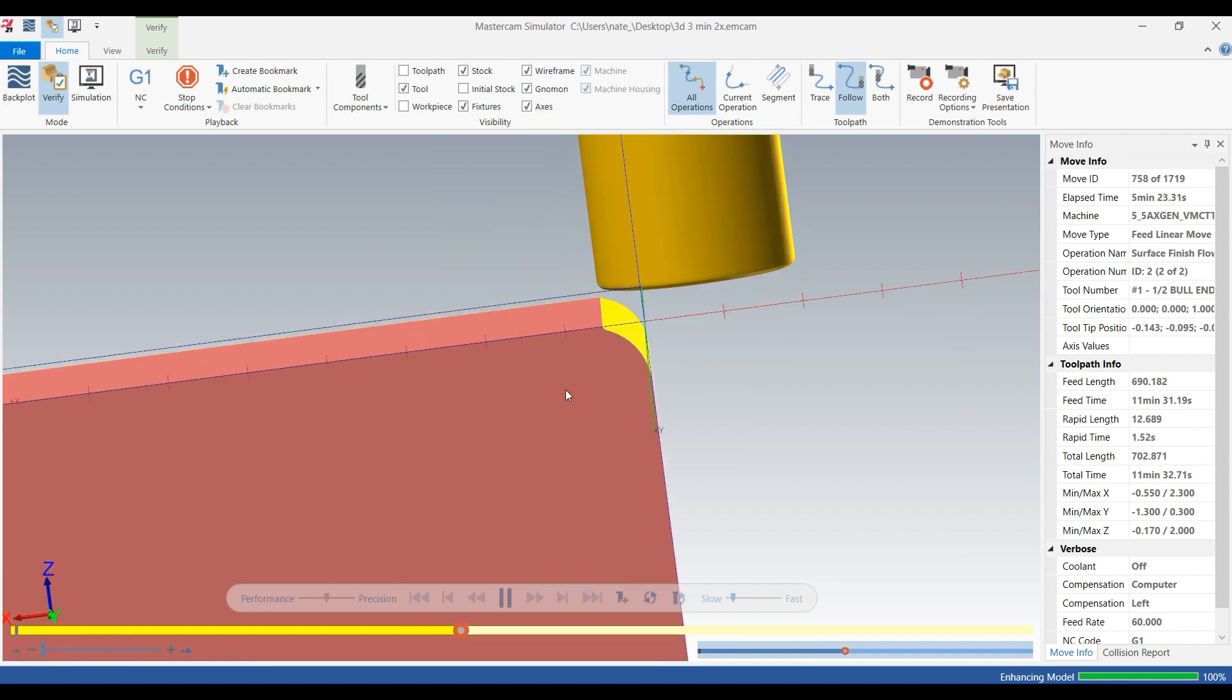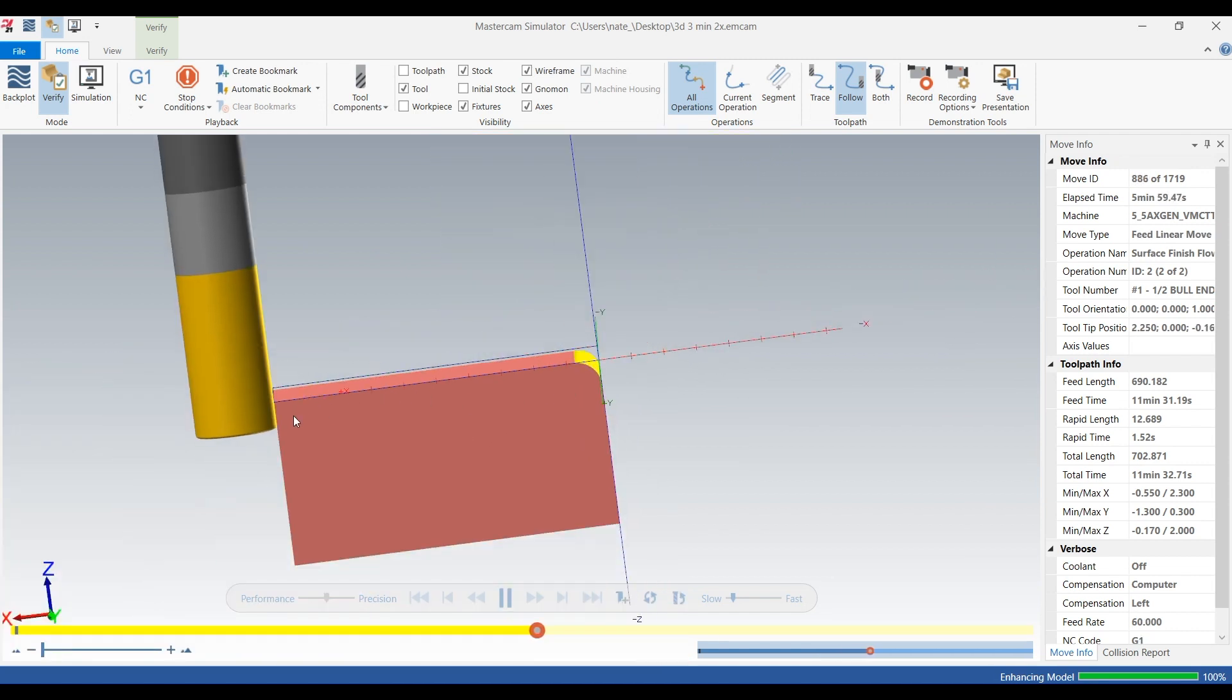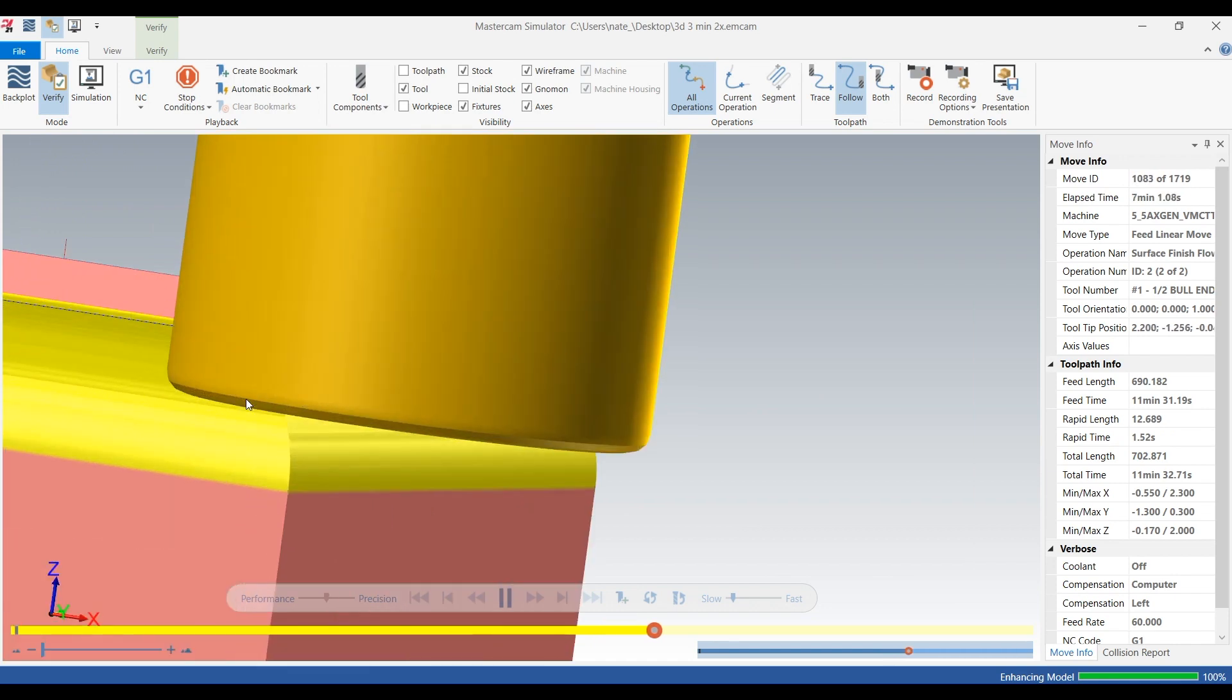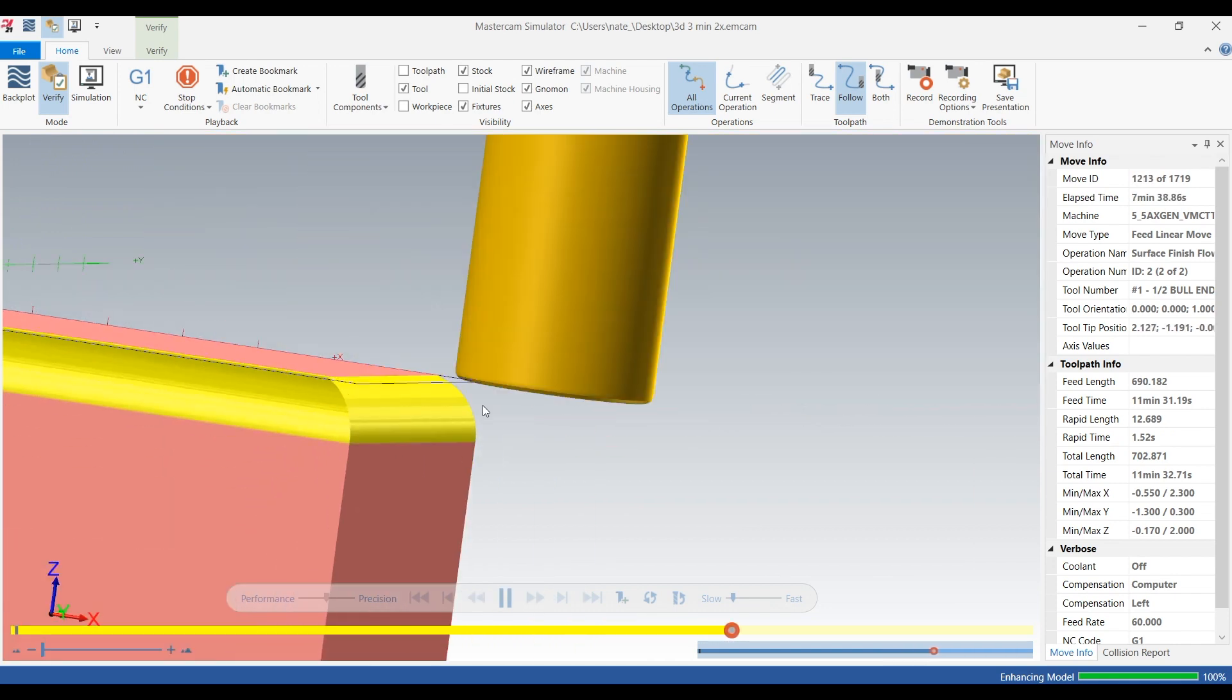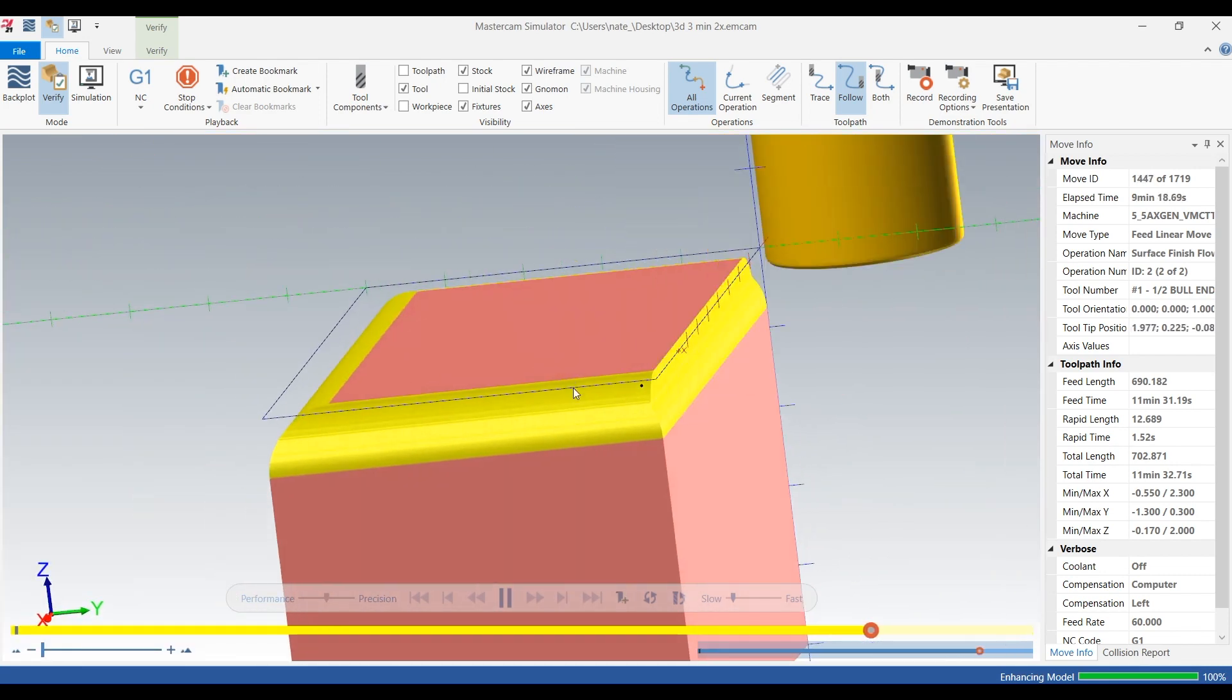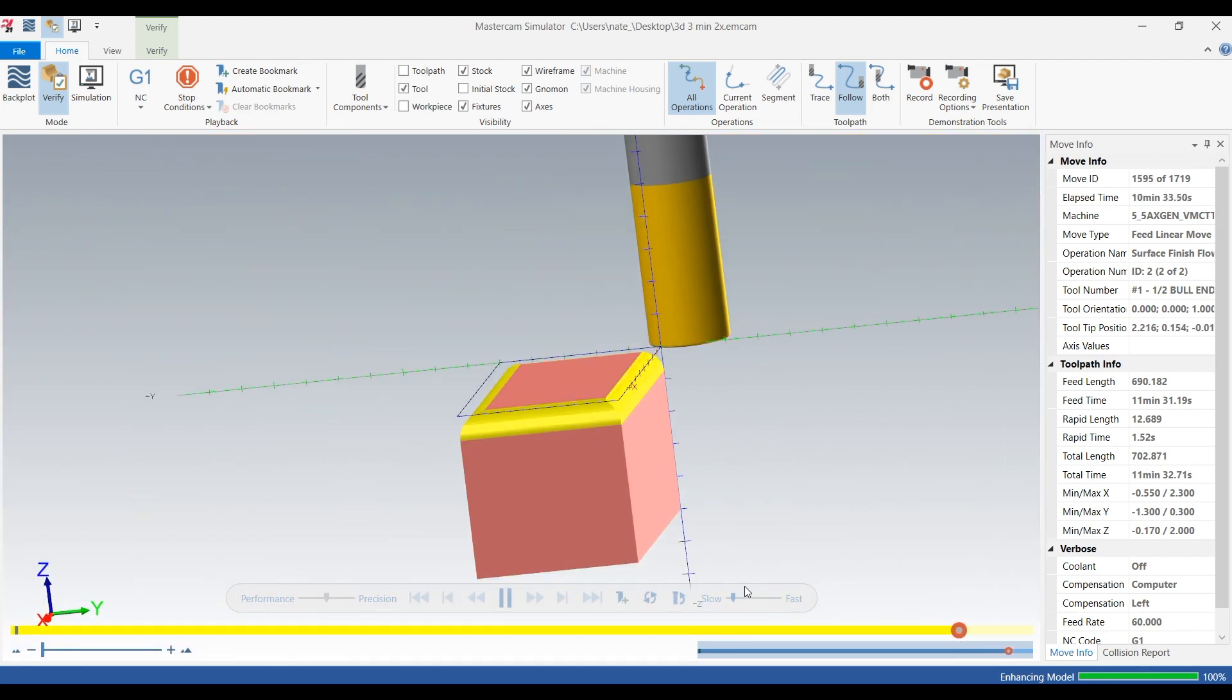Again, you want to use a tool with a radius or a ball end mill because you get a better surface finish, but you technically can use a square. You just have to do like a two tenth step over. So you definitely choose the correct tool.